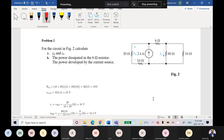Another method is the node voltage method. A third one, if you have only one source, you can find R-total, and so on — there are many methods. So which method would you like me to use? It doesn't matter, any one you like. Let's go with R-total.